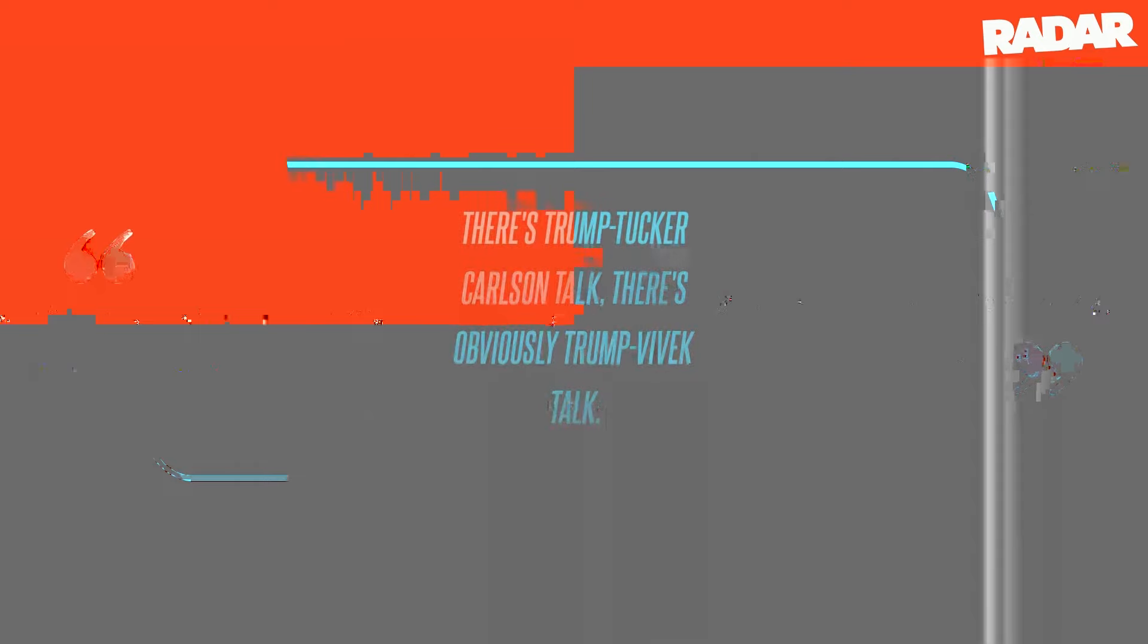There's a lot of talk about a lot of people, Laura also noted. There's Trump-Tucker Carlson talk, there's obviously Trump-Vivek talk.